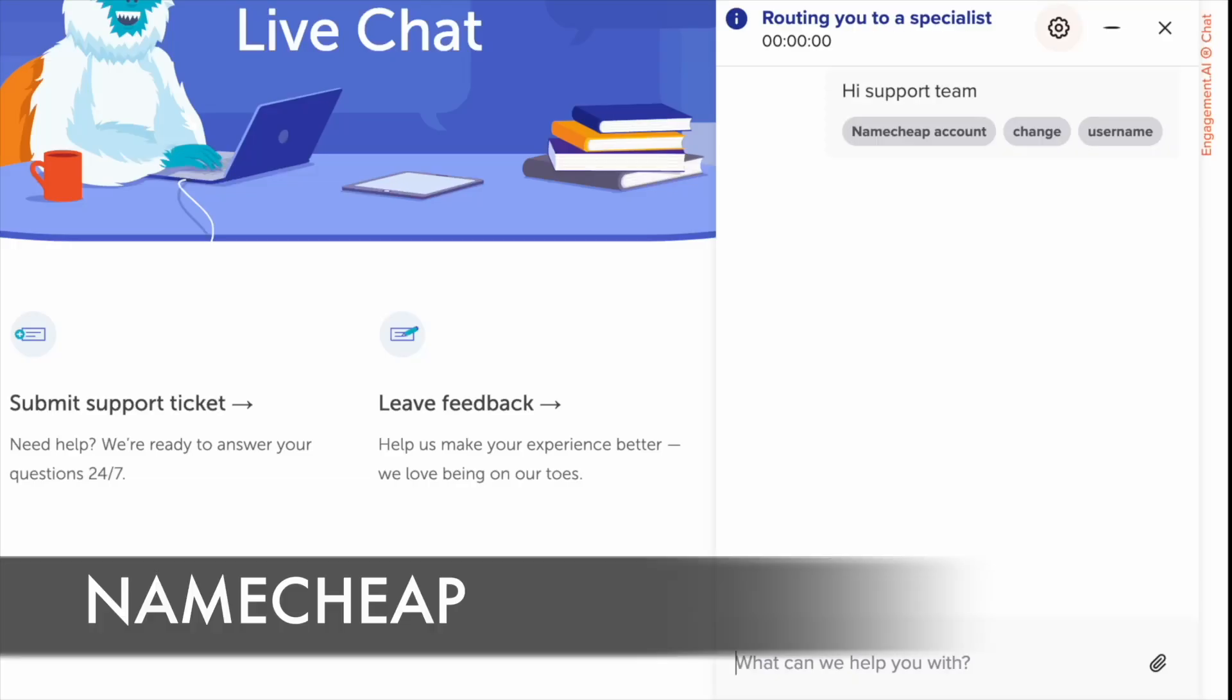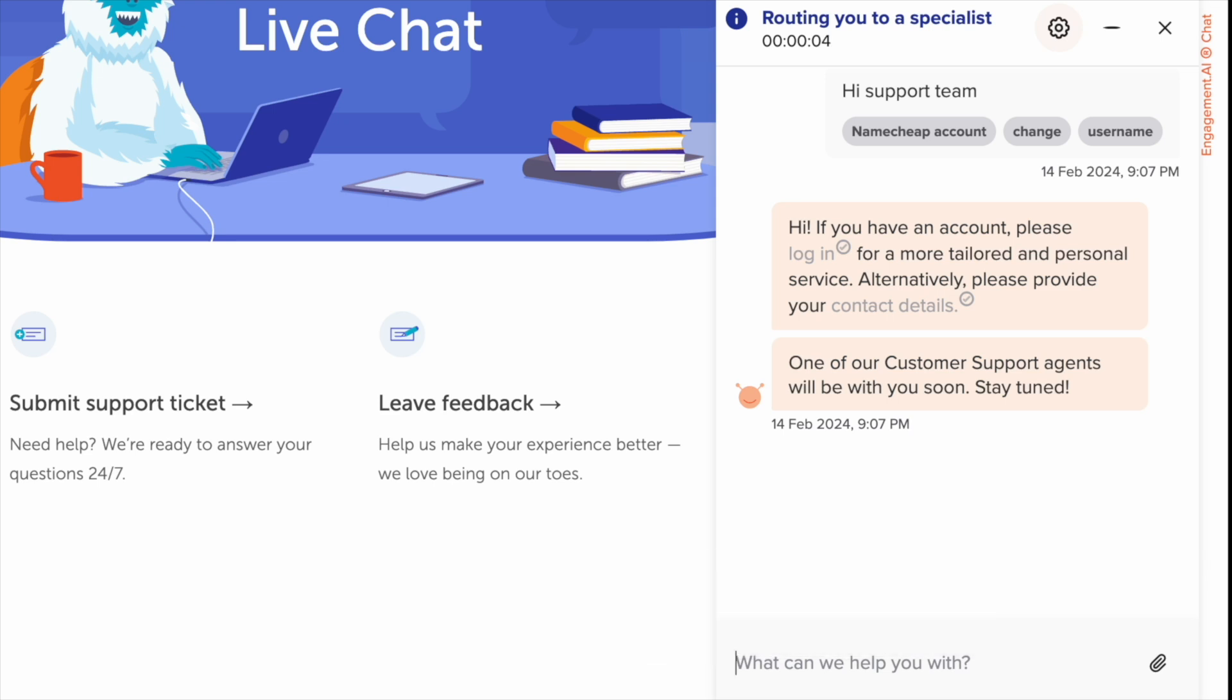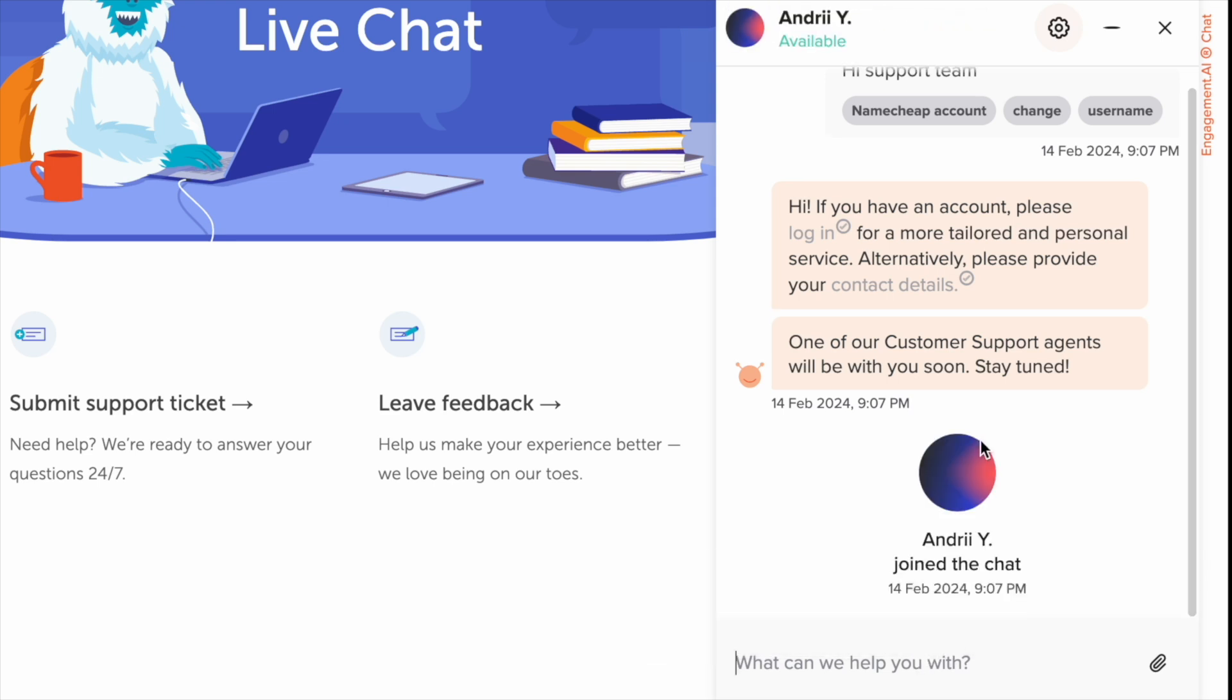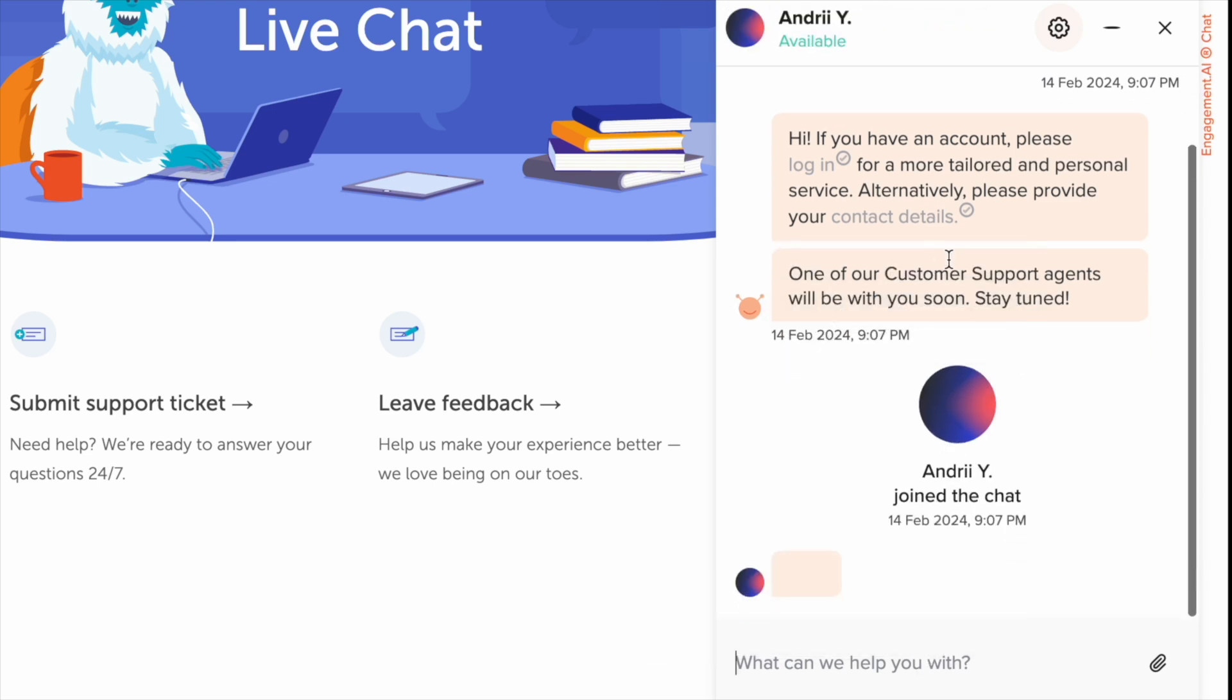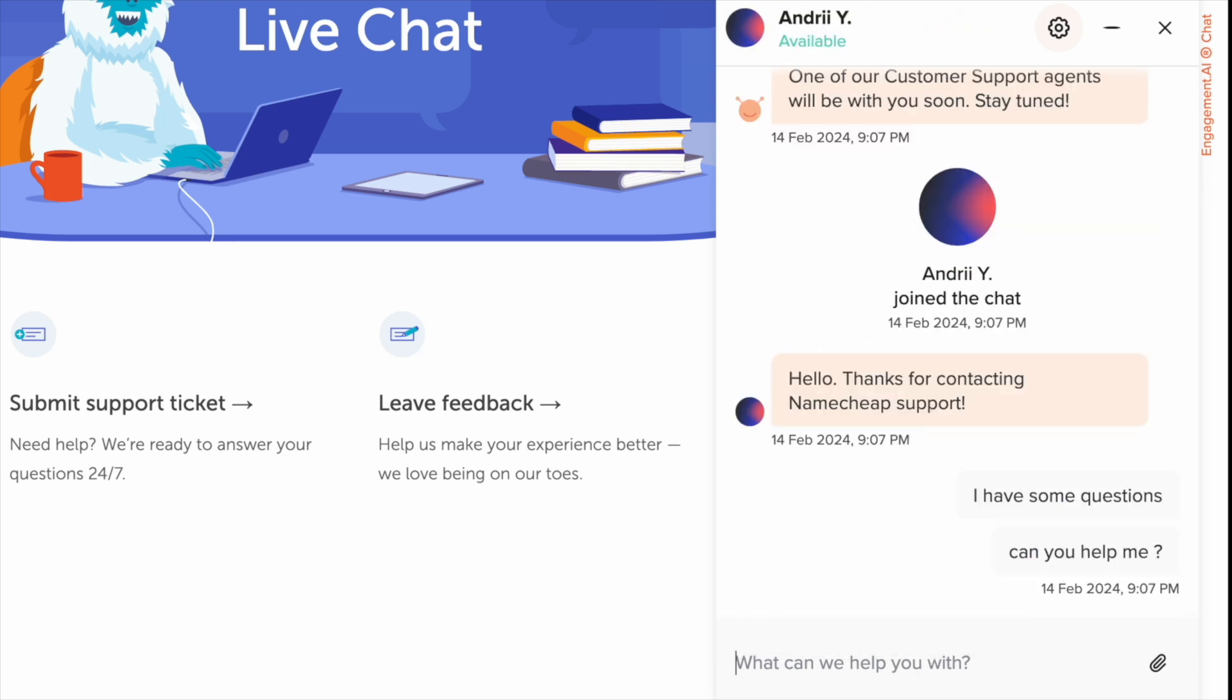The support team was very quick to connect through live chat. It felt as if they were waiting for me. Based on my experience with the live chat support, I found it to be responsive and knowledgeable.